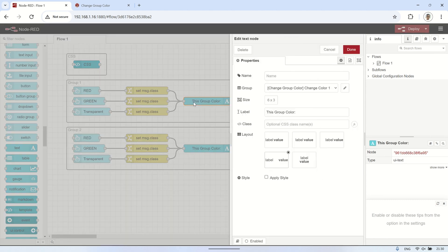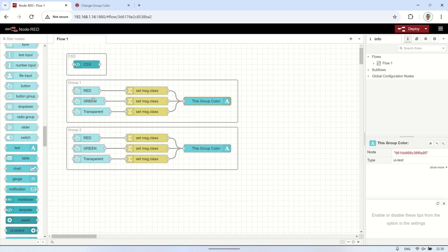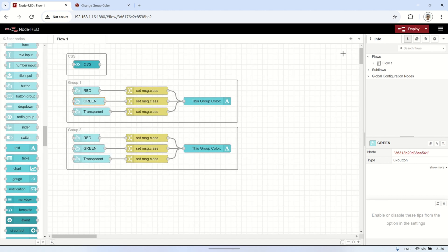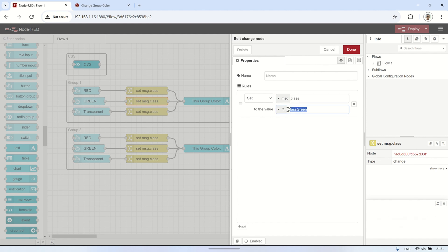Moving on to the next class, which is class green to change the background color to green. As before, connect this to the change node and then to the text node. Repeat the same steps for class transparent.